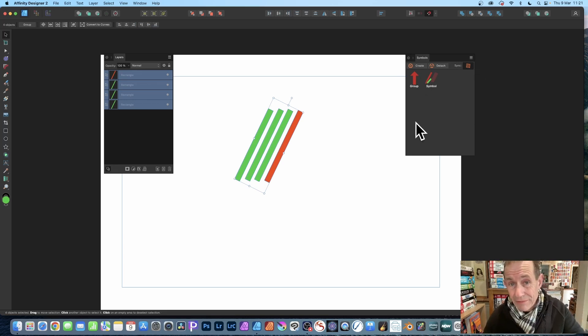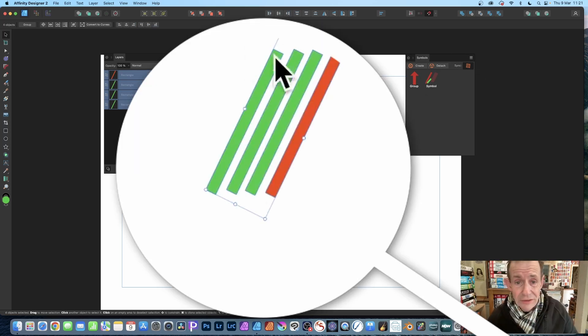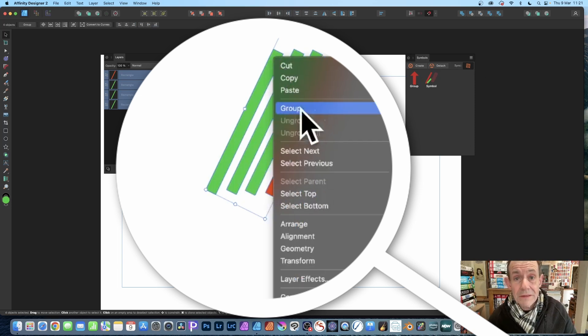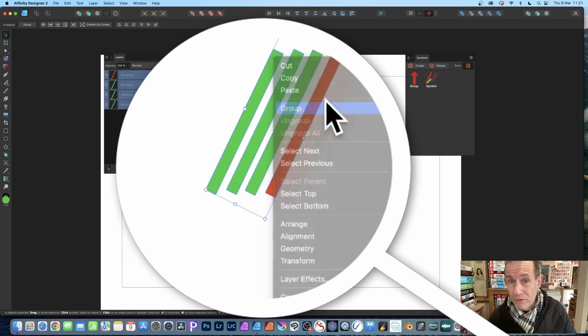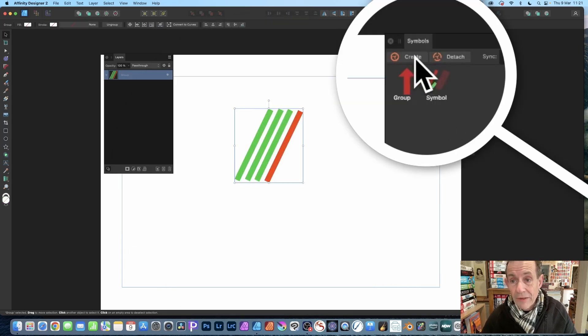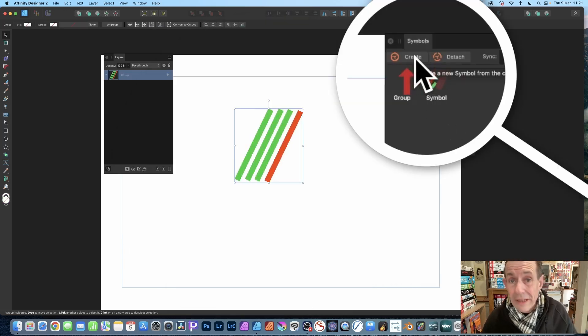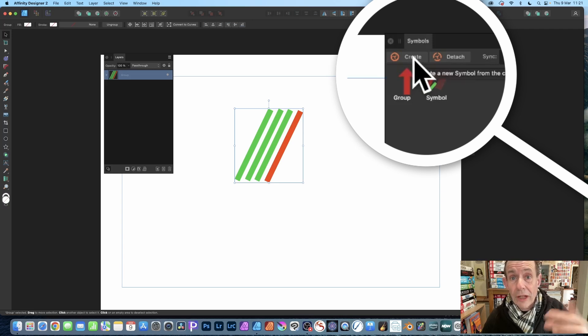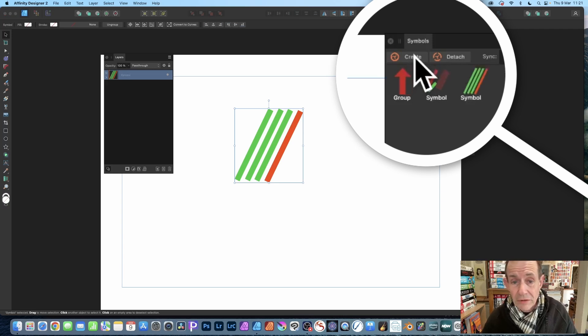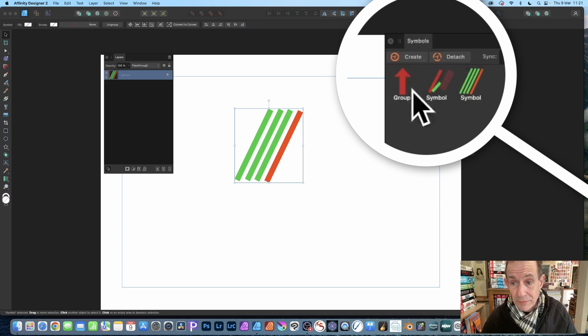What you need to do is right-click and go down here to Group. Make certain to group them before you turn them into a symbol. Then go over here to the Symbols panel—find that in the Window menu, Symbols or Studio and View if you're using version one. Click Create and you can see now you've got your symbol.